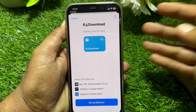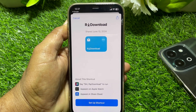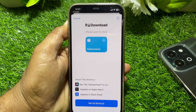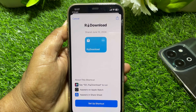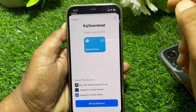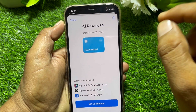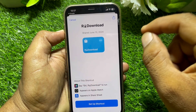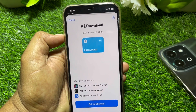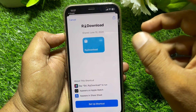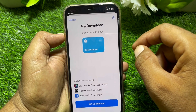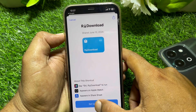Hello everybody, welcome back to my YouTube channel. In this video I'm going to be showing you how to fix the download shortcut not working on iPhone iOS 18. Let's get started without wasting precious time.